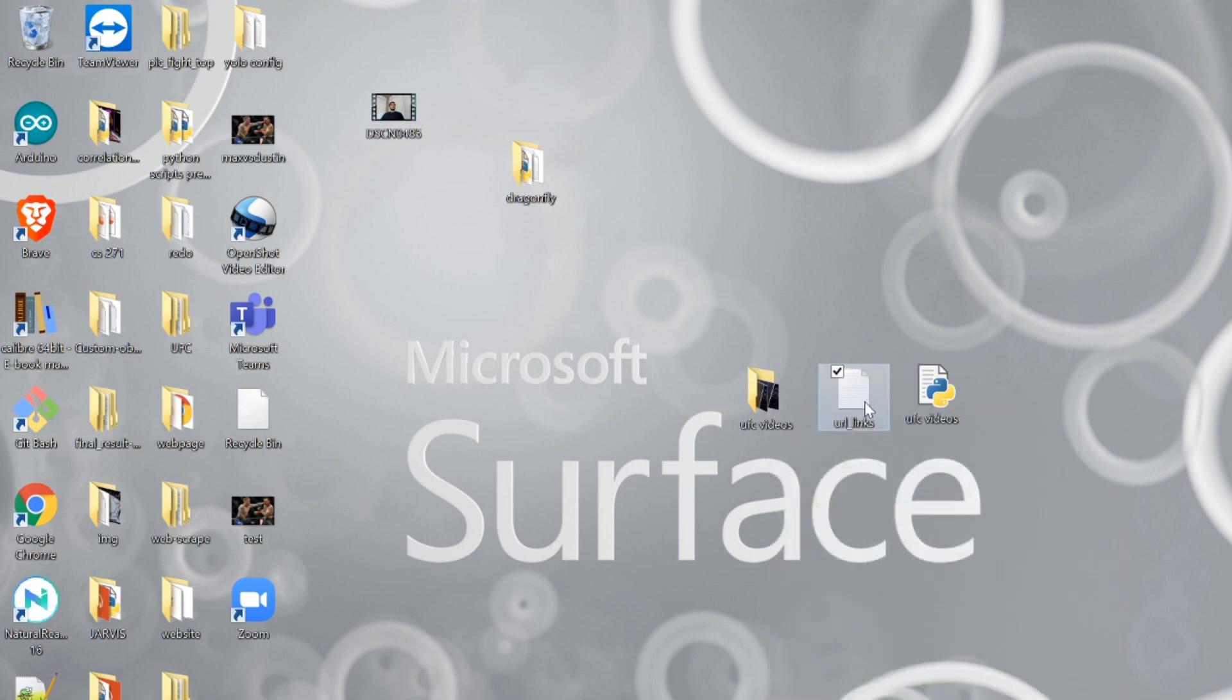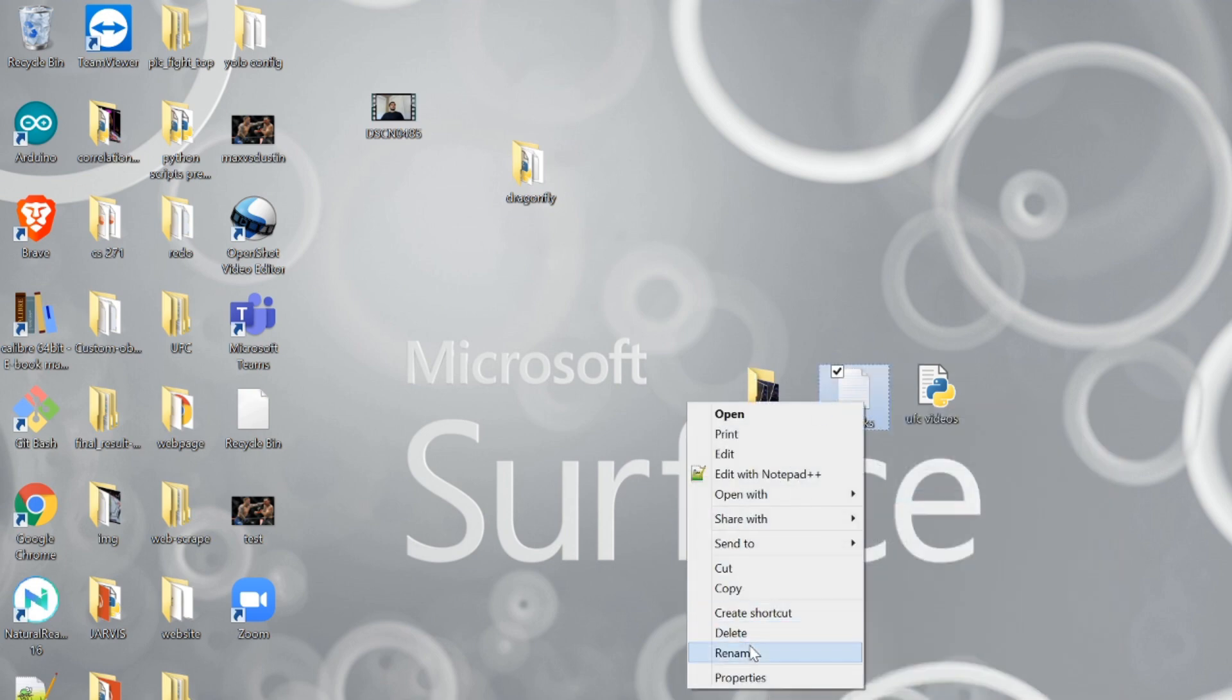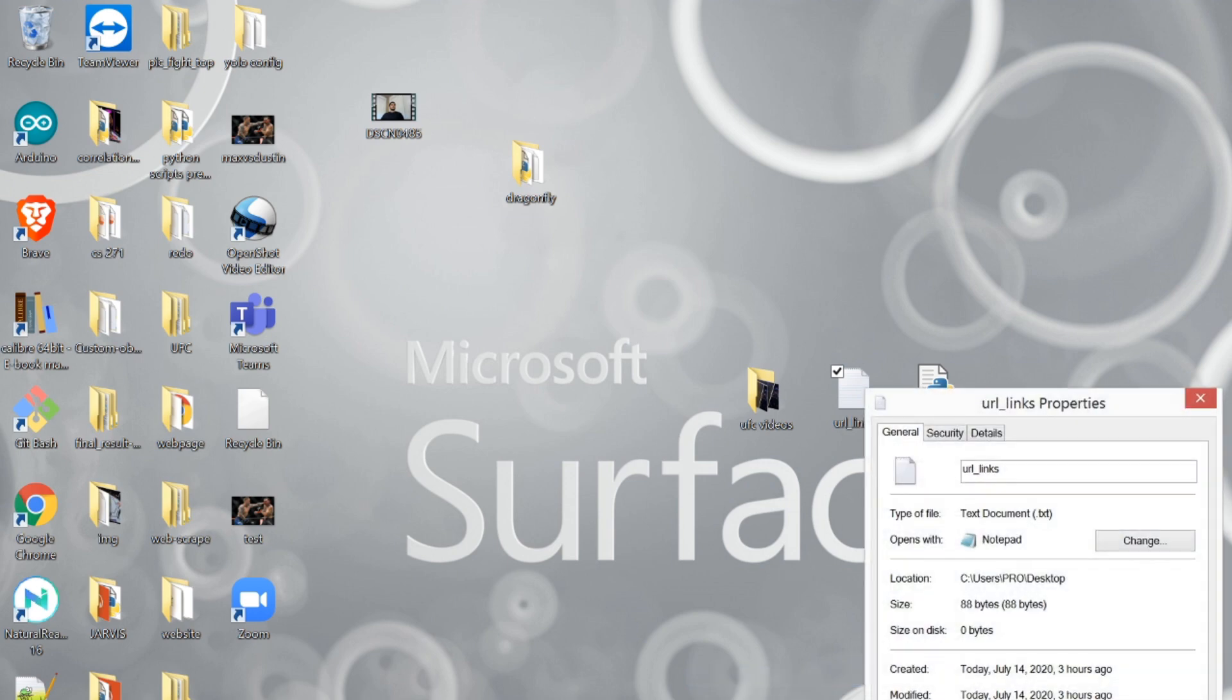Same thing for your YouTube Links. Go to Properties. Here's your file location. Here's the name, but with this one, you need to have the .txt file extension.